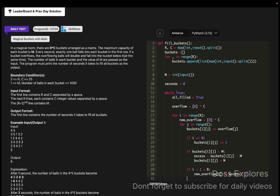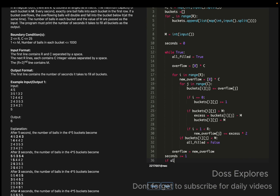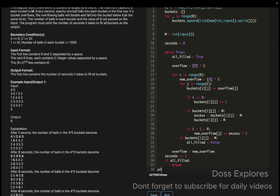For buckets[i][j] that are not yet at capacity, we set all_filled to False. After the inner loop, we update overflow for the next row: overflow = new_overflow. Then seconds gets incremented by one. If all_filled is True, we break out of the while loop. Finally, we print the seconds.